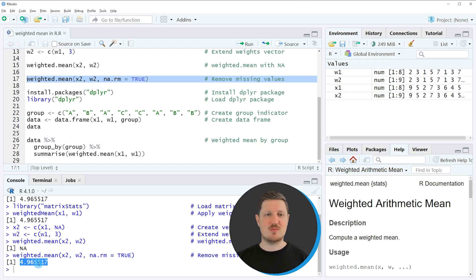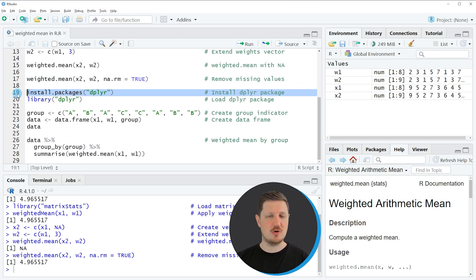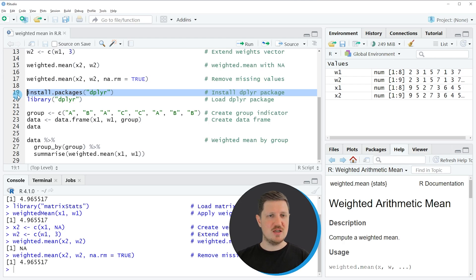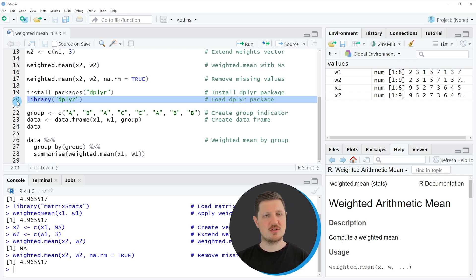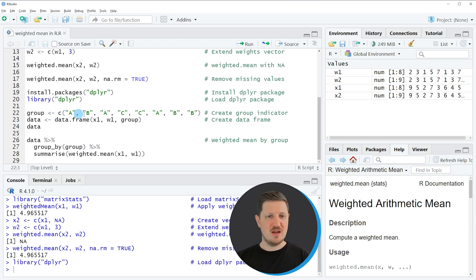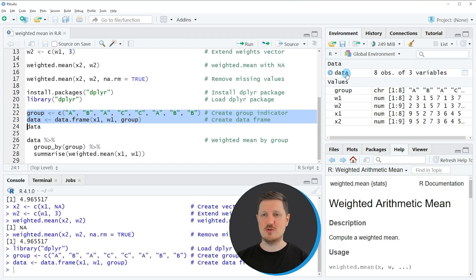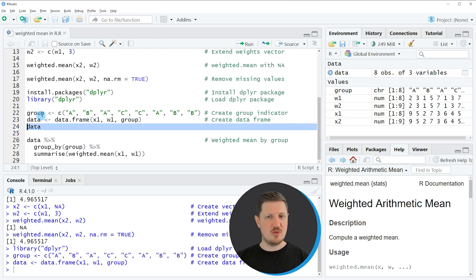In the previous examples, I explained how to calculate the weighted mean of an entire vector object. However, it's also possible to calculate the weighted mean by group, and this is what I want to show in the next example starting in line 19. For this example, I'm going to use the dplyr package. In order to use its functions, we first need to install and load it — I'll just load it with line 20. Then we also need to create further example data, as shown in lines 22 and 23. If you run these lines, a new data frame object called data is appearing at the top right.